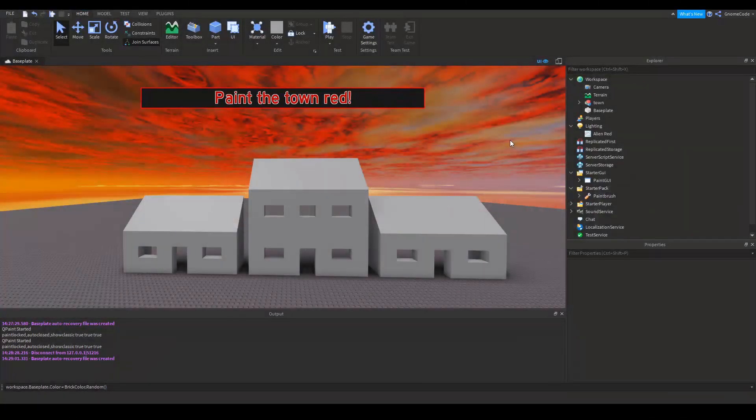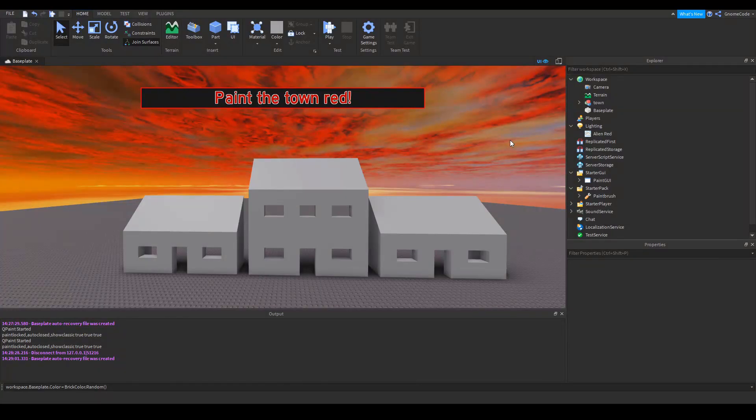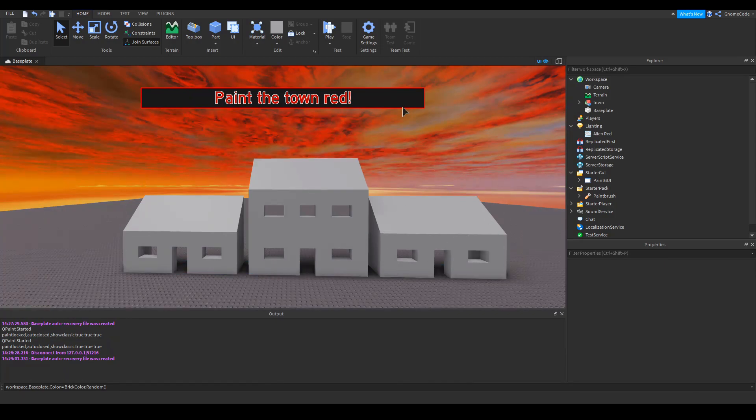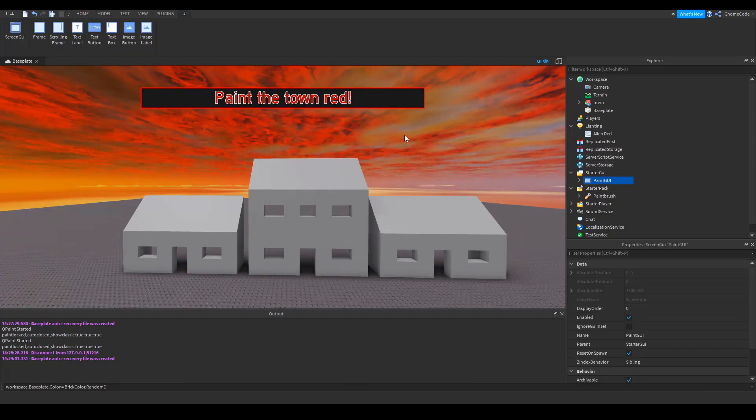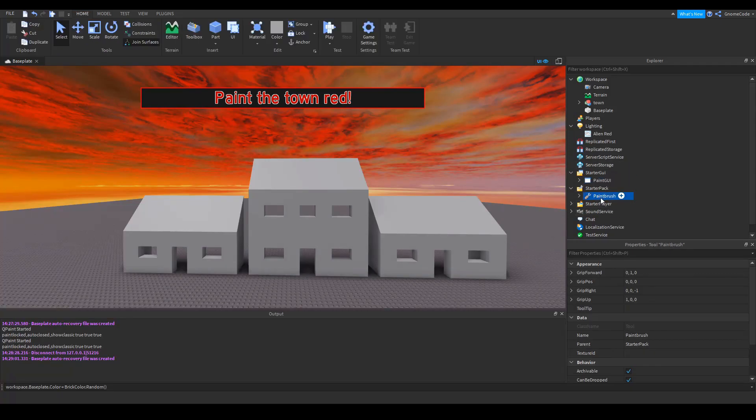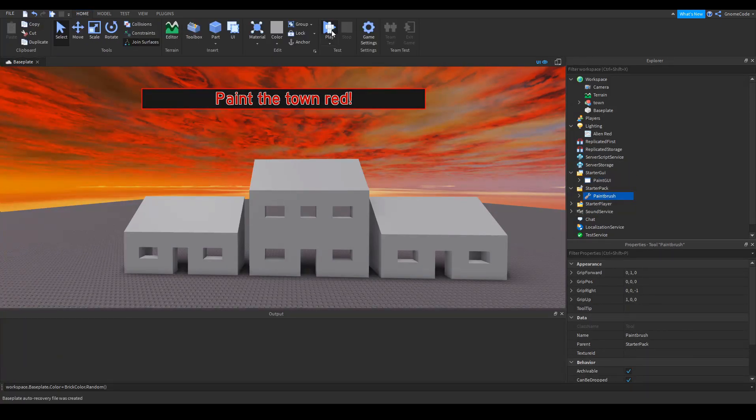I'd say probably the most common type of event you're going to come across is client to server. So I've got this little place I've got set up. It's a bit like a painting game, I think. And I've got this town here, we've got a paint GUI with a button that you can click. And I've also got a paintbrush tool in the starter pack. So go in and play the game.